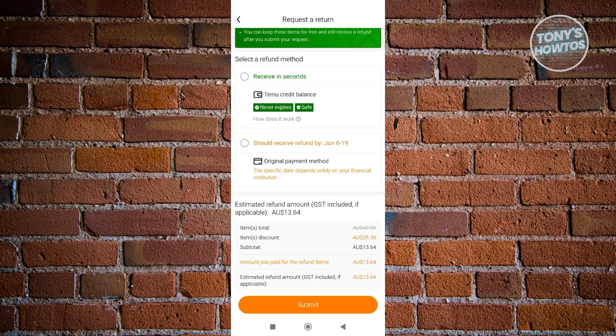If you choose either Teemu credit balance or original payment method, you should be able to have your funds. If you choose original payment, they will review that first and process it, so it might take a few days or a few weeks.